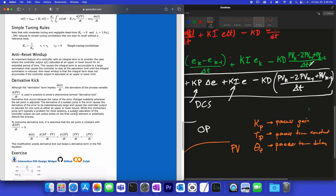We've already talked about anti-reset windup — basically it means the integral term stops changing when the actuator is at a saturation (upper or lower limit). And this also covers derivative kick — why we use minus d(PV)/dt instead of d(error)/dt.